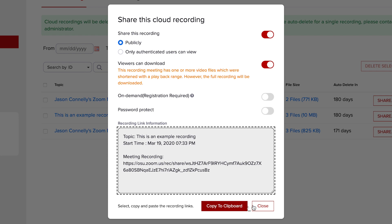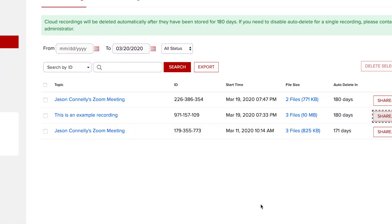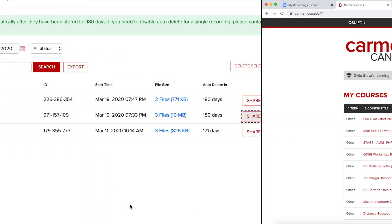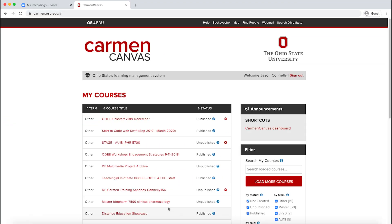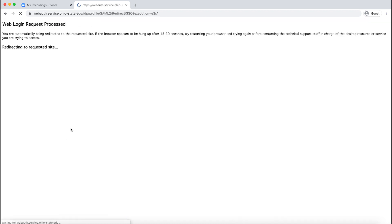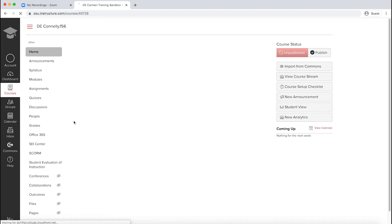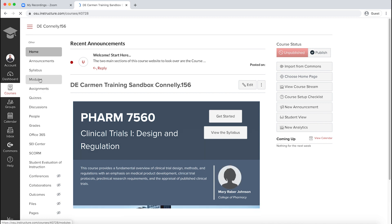If you want to post the link to Carmen Canvas, here is the preferred method. Log into your course on Carmen Canvas, and navigate to the Modules page by clicking Modules on the left side navigation menu.